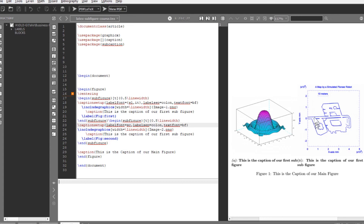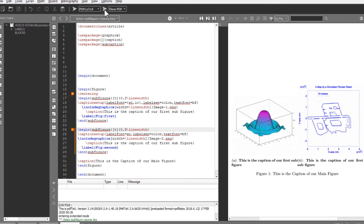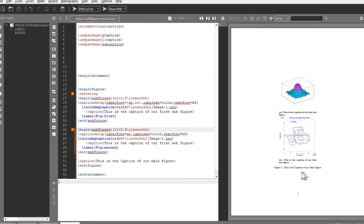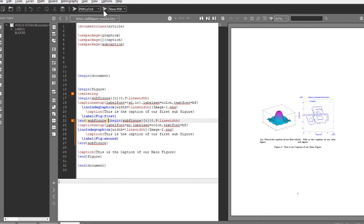To arrange the two figures vertically, simply put a blank line between the two subfigure environments. After recompiling, you have one figure environment with two subfigures stacked one on top of the other. Sometimes when switching back to horizontal layout by removing the blank line, it may not work immediately - in that case, place your cursor after the first end subfigure statement and delete the extra line break, then recompile.